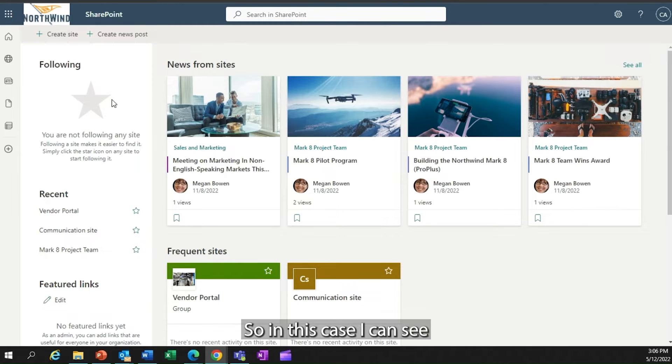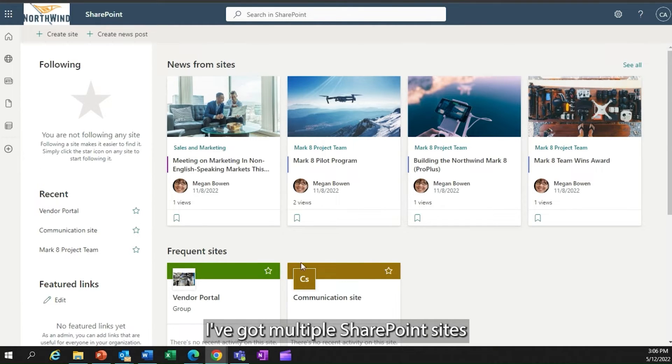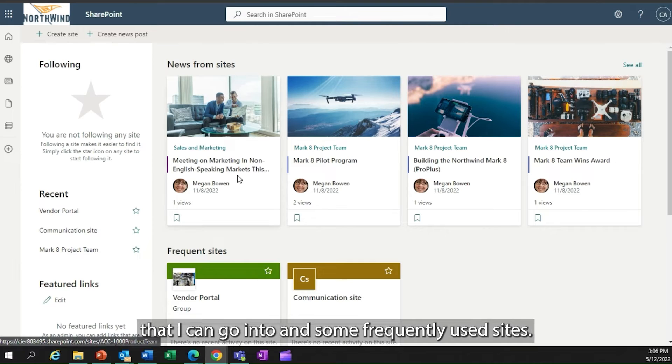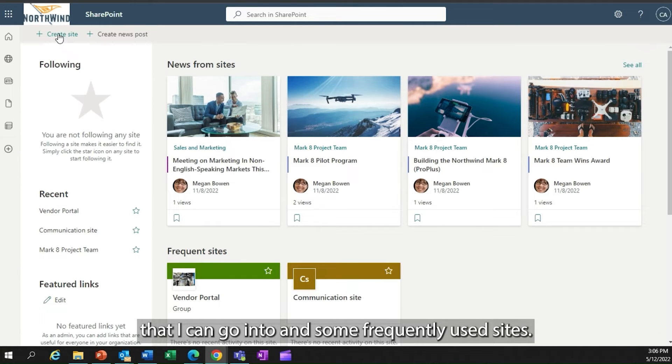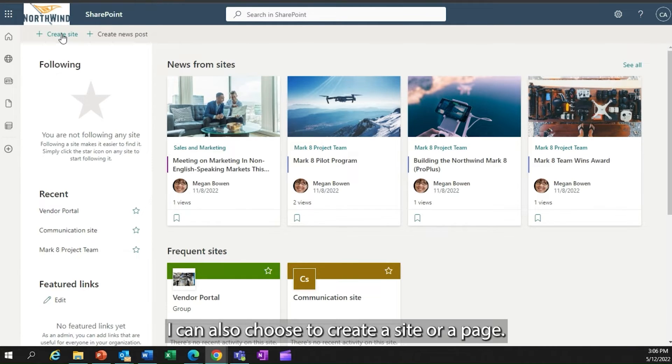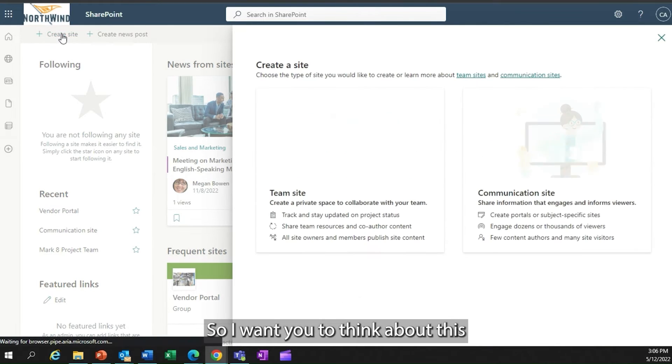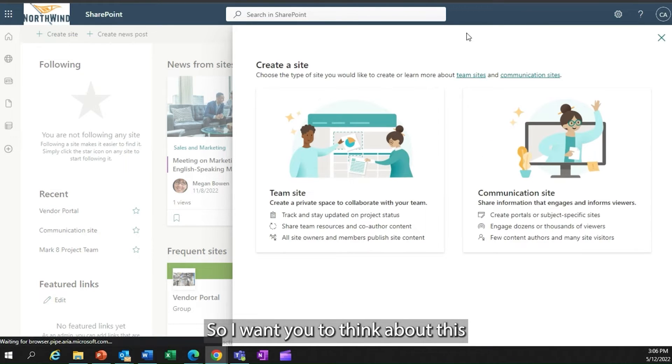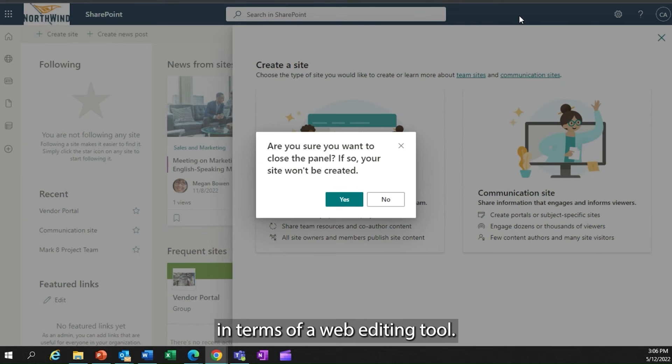In this case, I can see I've got multiple SharePoint sites that I can go into and some frequently used sites. I can also choose to create a site or a page.